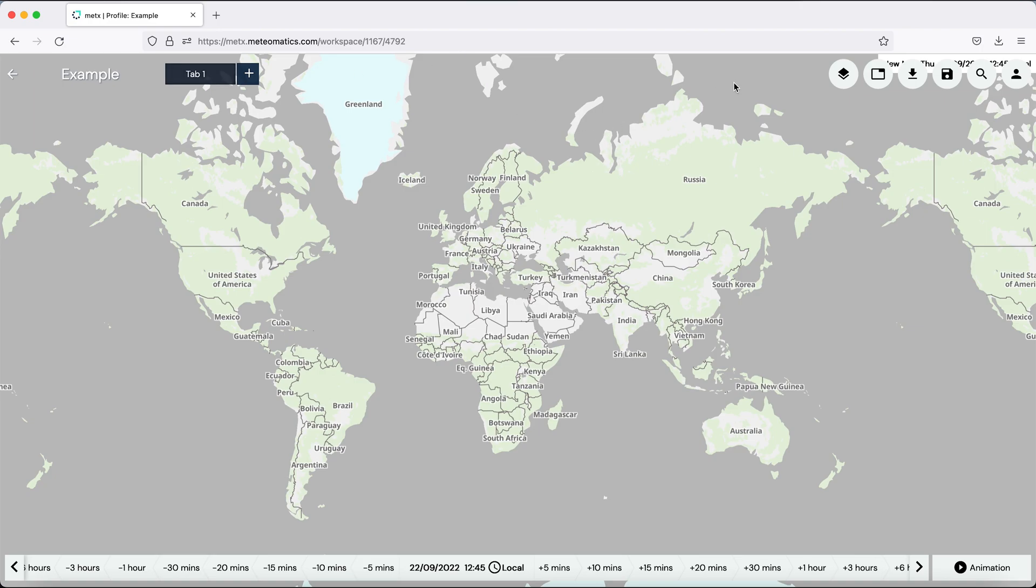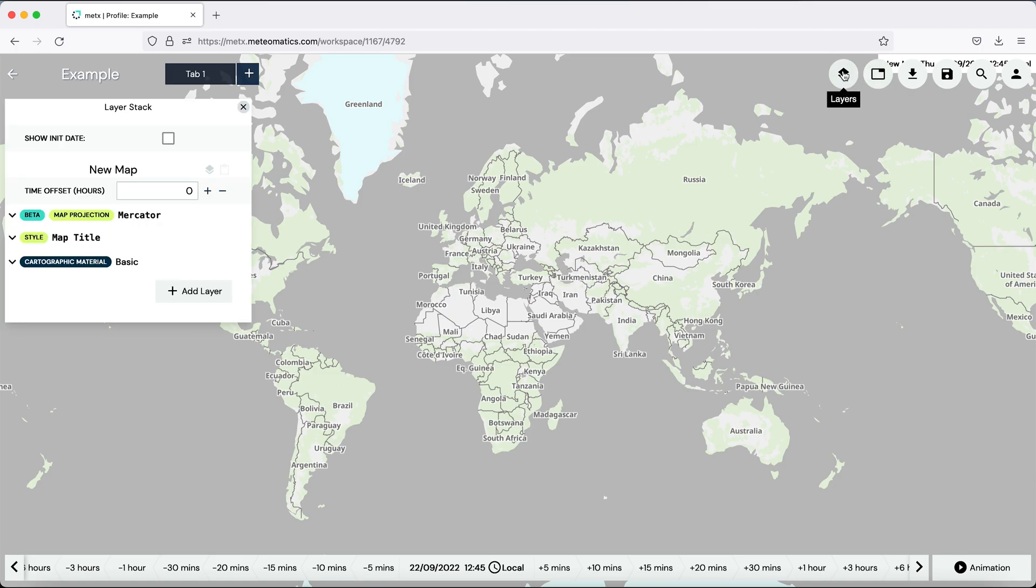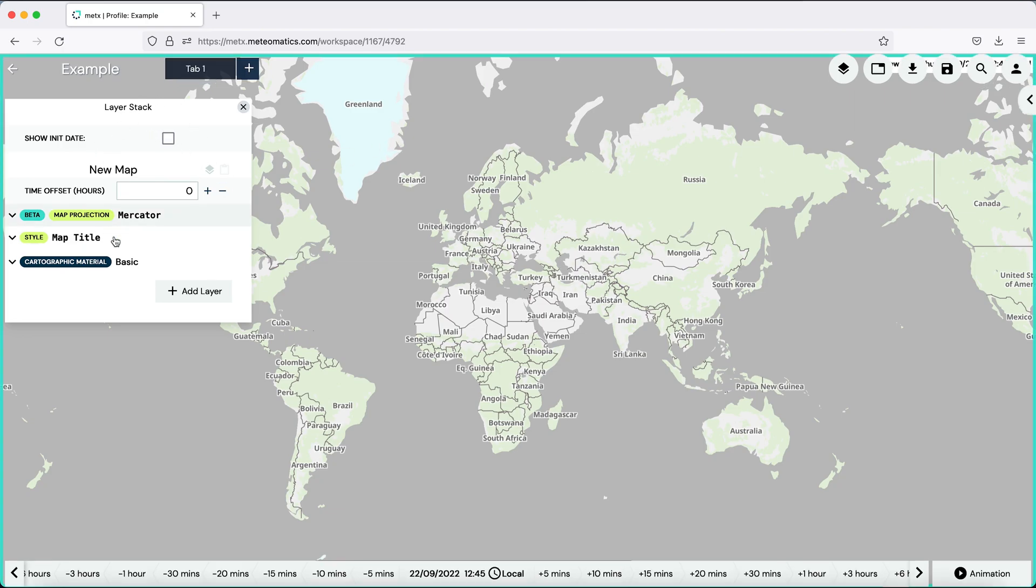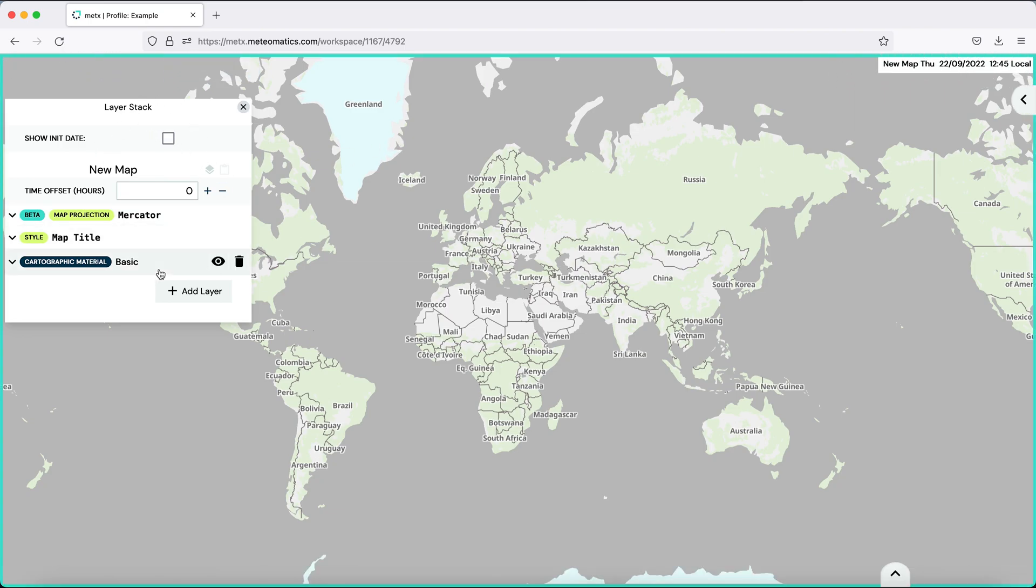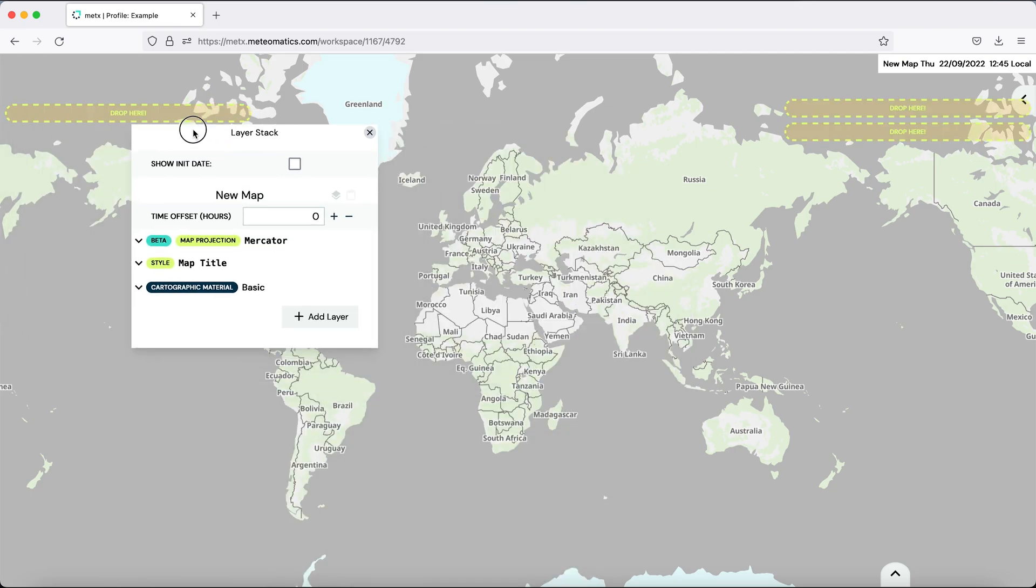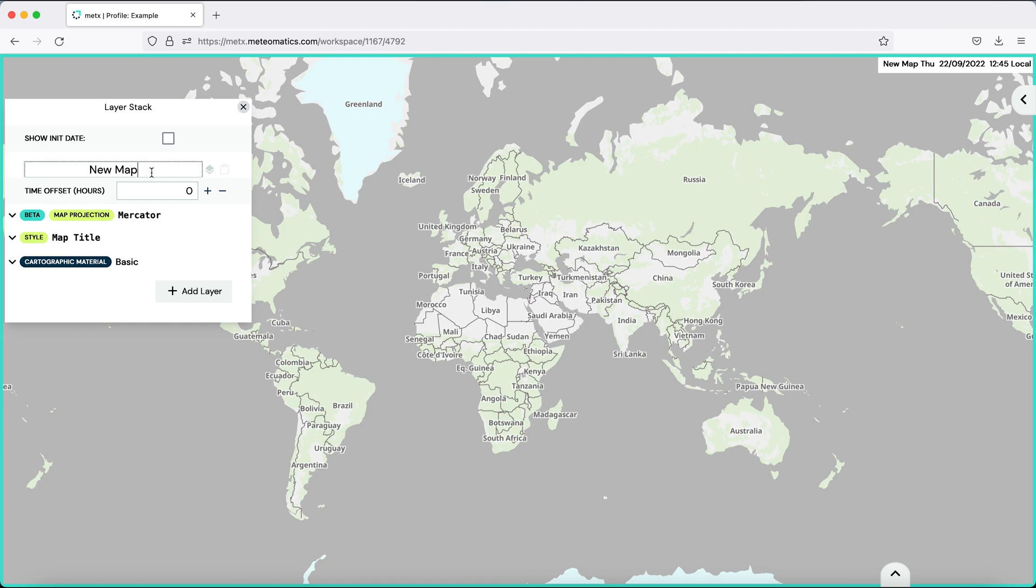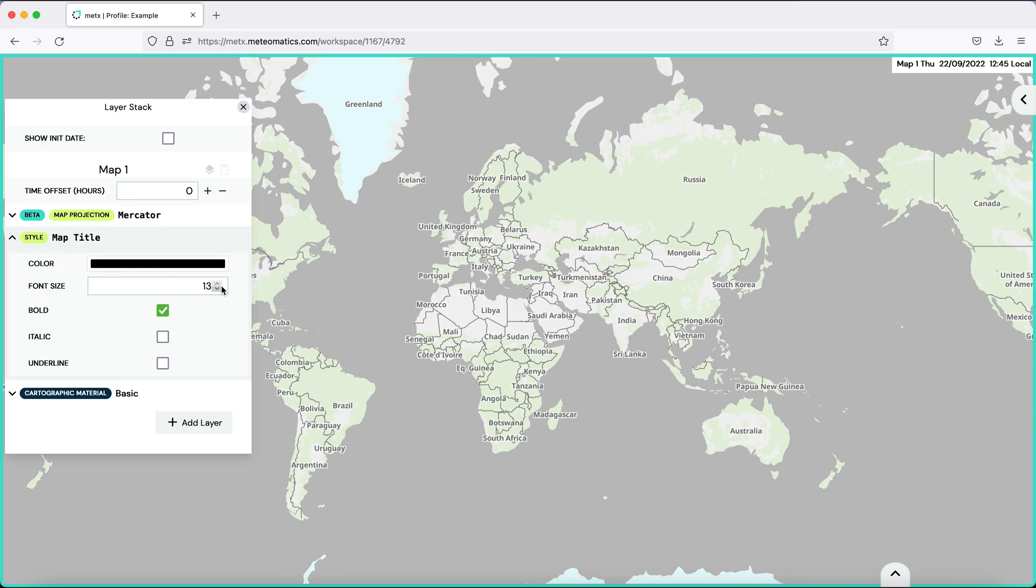The first one is the layer stack. If you click on it, the stack opens and you can change everything about the map. The stack can be moved around and you can rename your map which appears then on the top right corner. You can also change the style of the title, make it bigger or change the color.